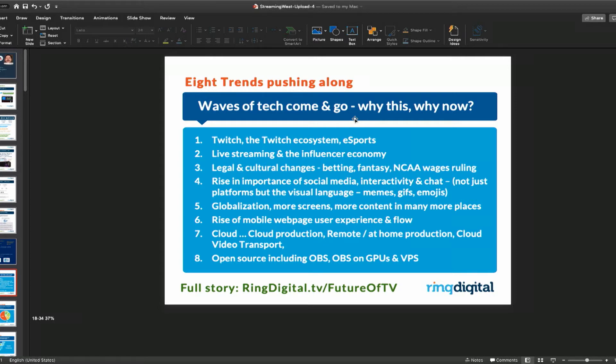Another one's called Stream Elements. What both of these companies have done is said: we can create a lot of really interesting graphics, text, and interactivity on the screen by simply creating these overlays in HTML and bringing them into OBS software. OBS is open broadcast software.